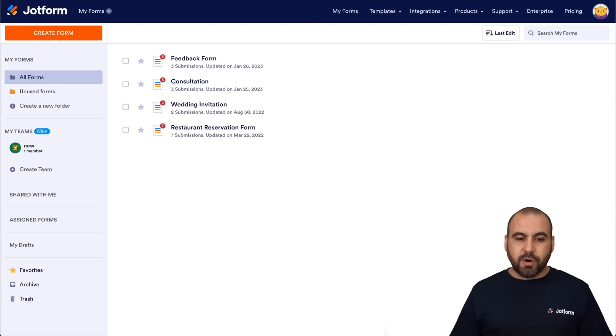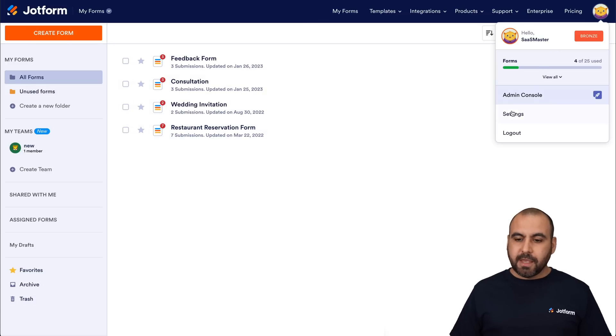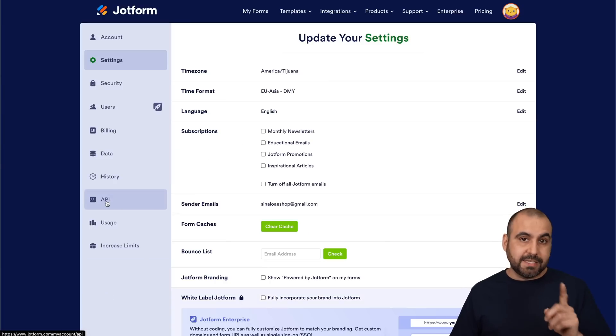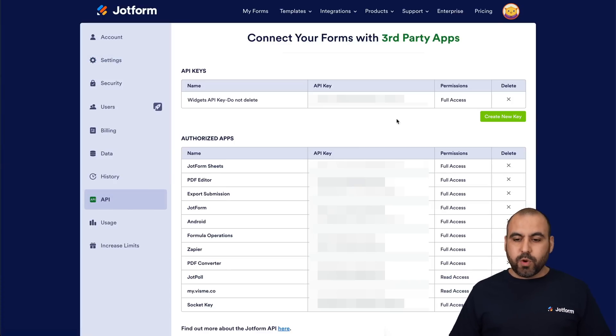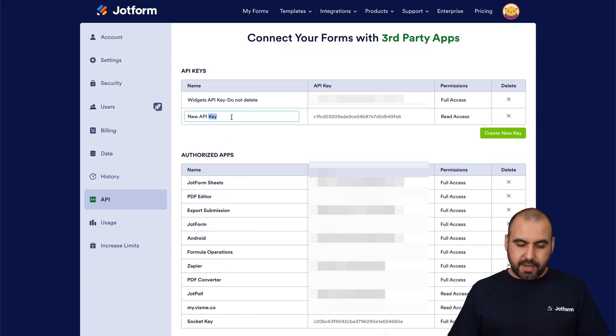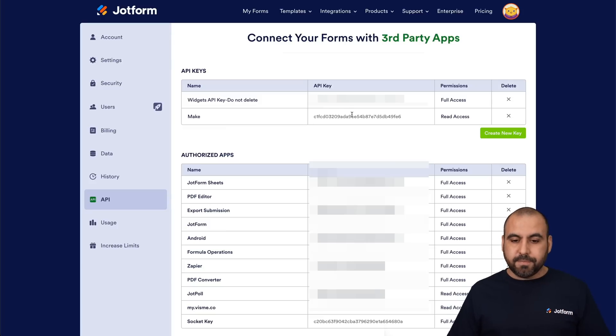Let's go into our JotForm dashboard. We're going to click on the avatar and click on Settings. In Settings, there's a section on the left menu that says API. Let's go ahead and select it and we are going to generate a new key. We are going to name it 'make' this way we can locate it later on.